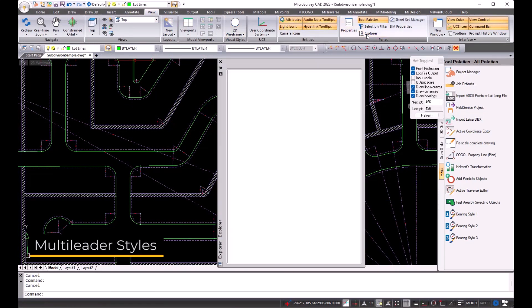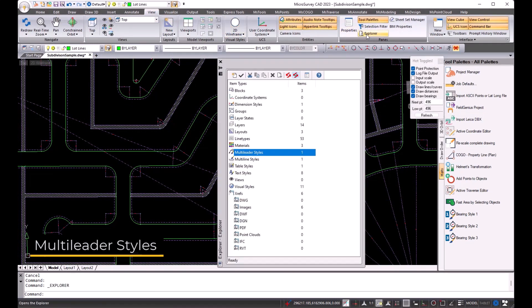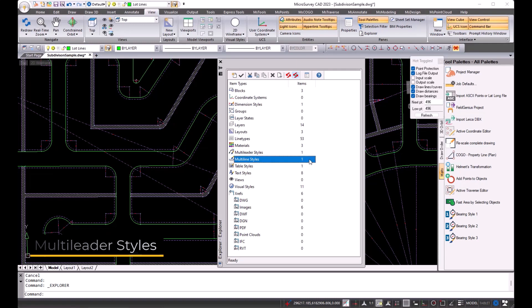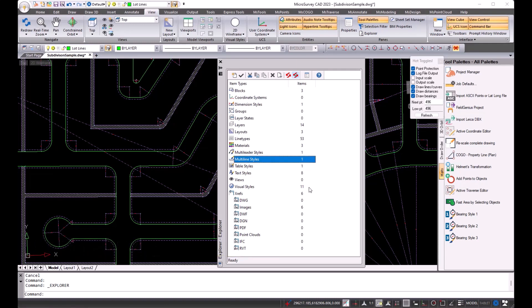From the View ribbon in the Drawing Explorer, we can now set up multi-leader styles. In addition to multi-leader styles, we can also do multi-line styles and visual styles.